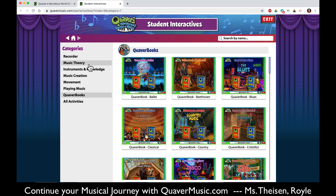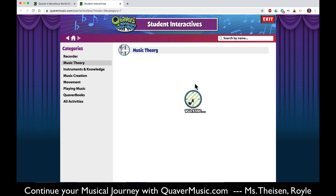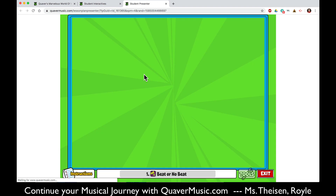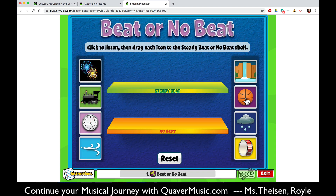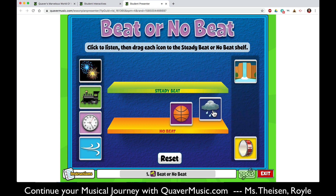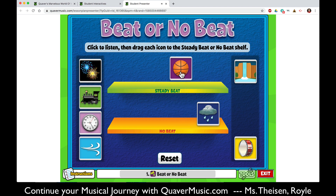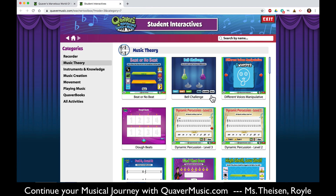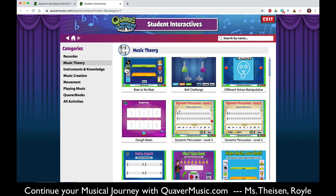In music theory you can do a lot of activities like beat or no beat — you listen to a sound and you say wow, that basketball is bouncing at a beat, so you put it on the beat shelf. But the rainstorm sounds like it has no beat. To close that simply hit exit, and you can go back and choose any other activity to do in there.